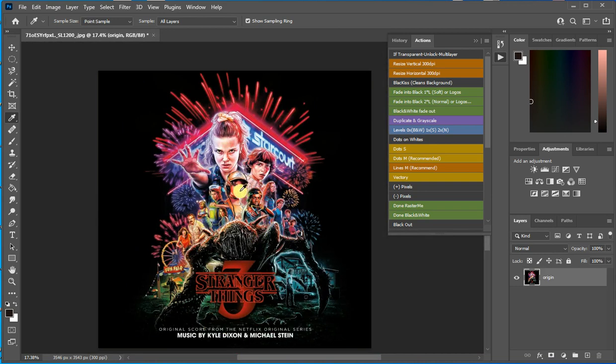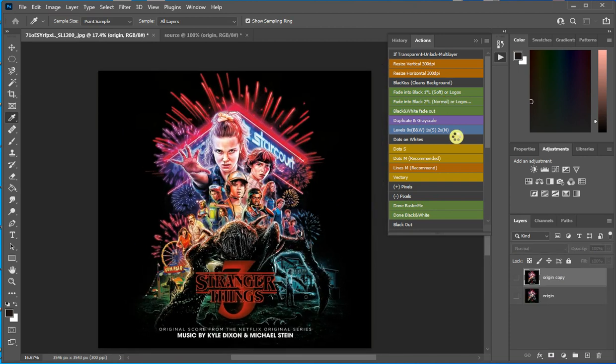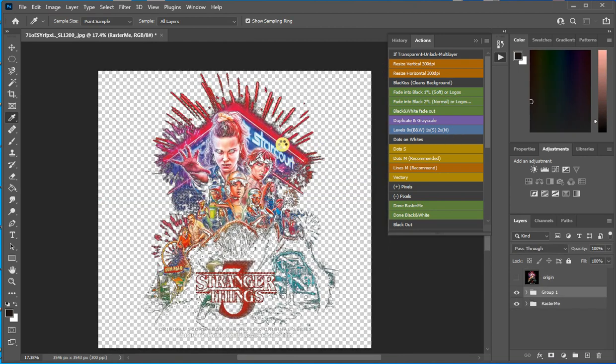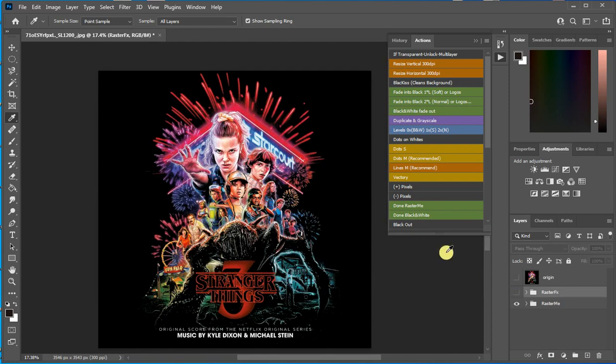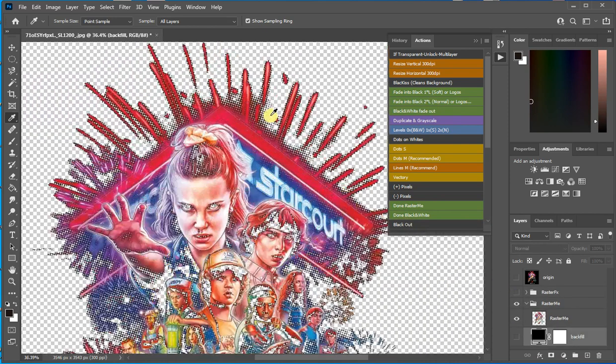So if you click the black kiss button it will clean the background and it will give you a better result. From this document you just click the normal button and you get the result.